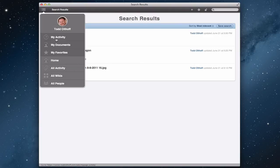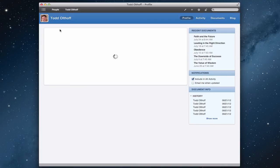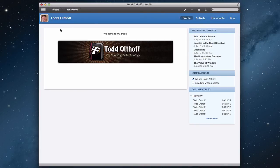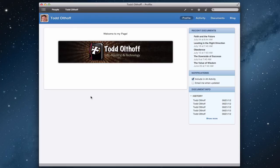Let me go back to myself and back to my profile page. It shows different documents I've uploaded, I can set my notifications, and see my history — all for my own individual profile. That gives you an idea of the individual page.